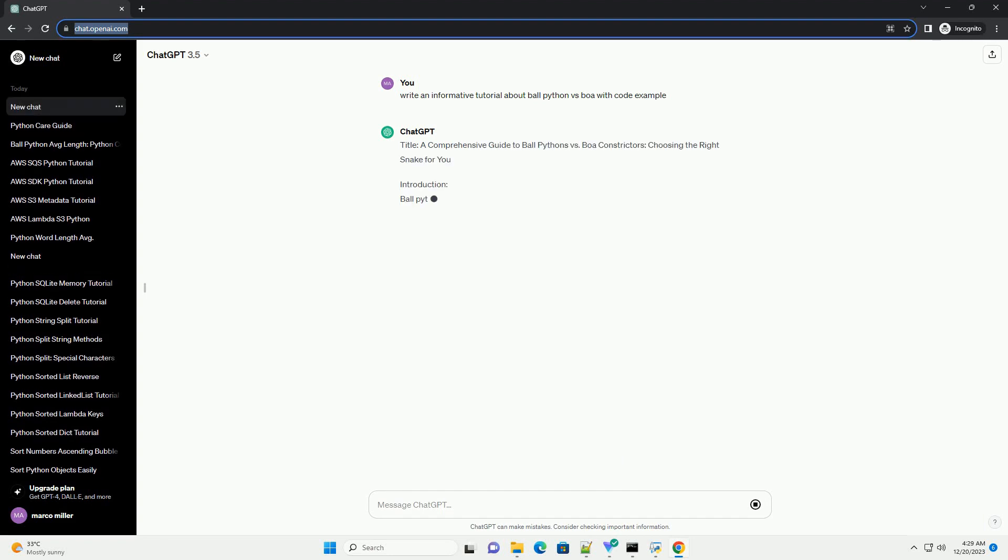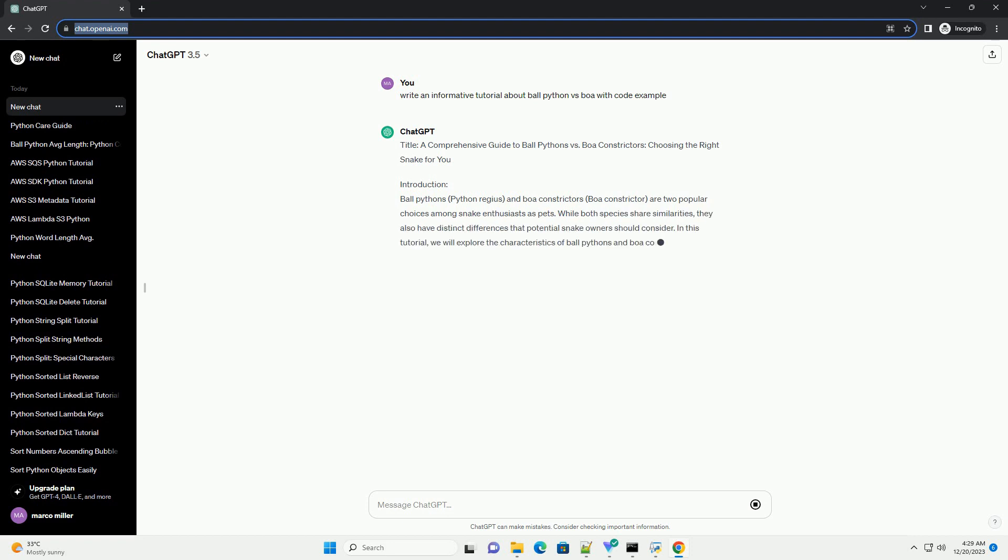Title: A Comprehensive Guide to Ball Pythons vs Boa Constrictors, Choosing the Right Snake for You.